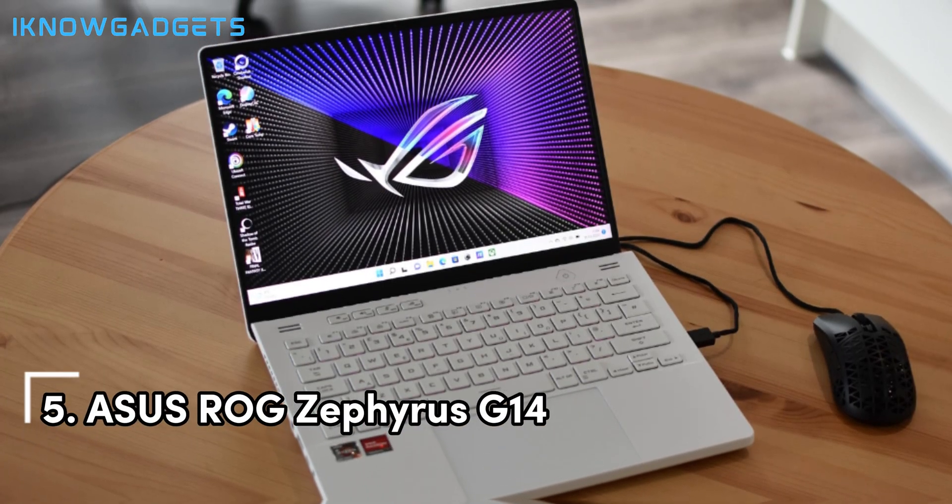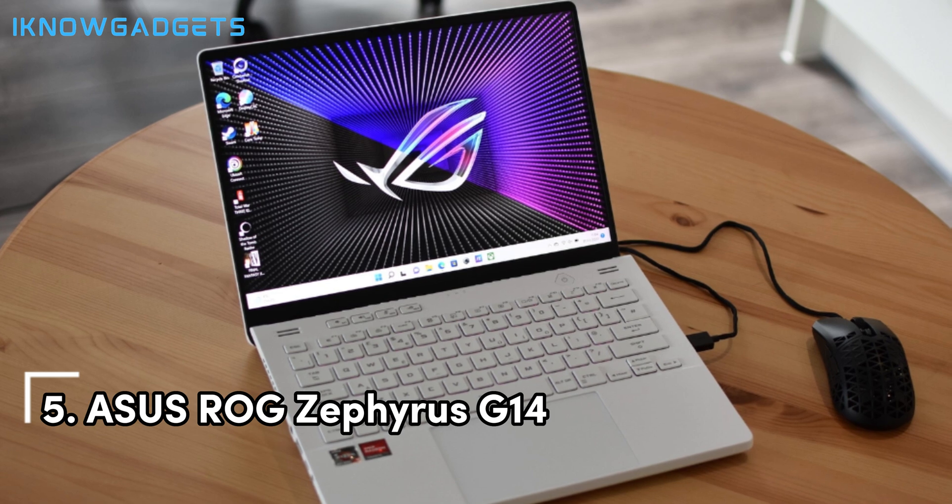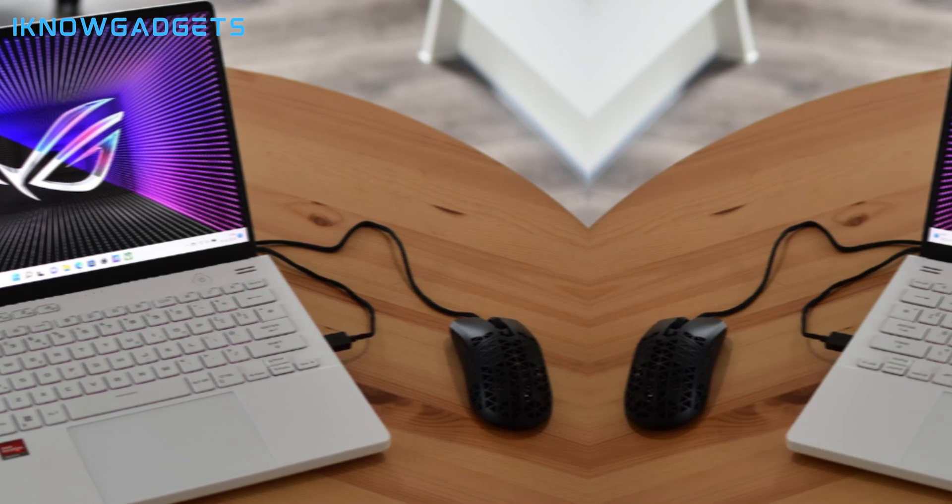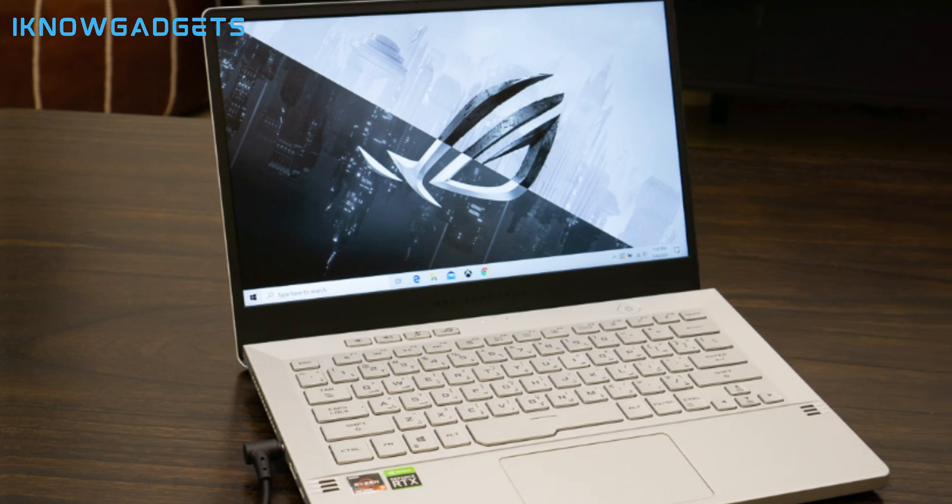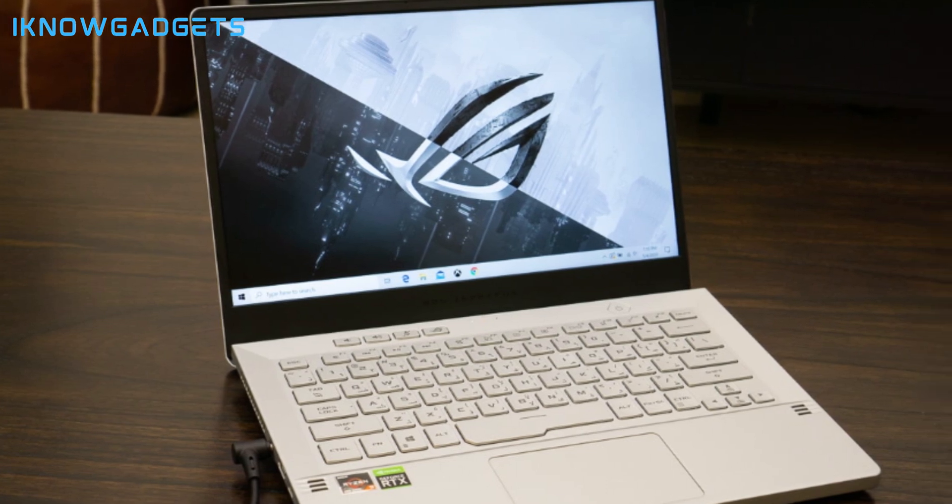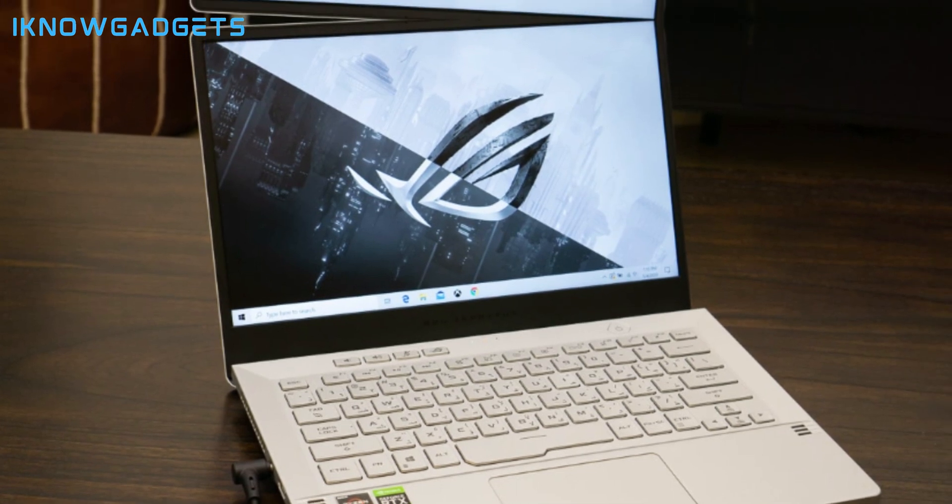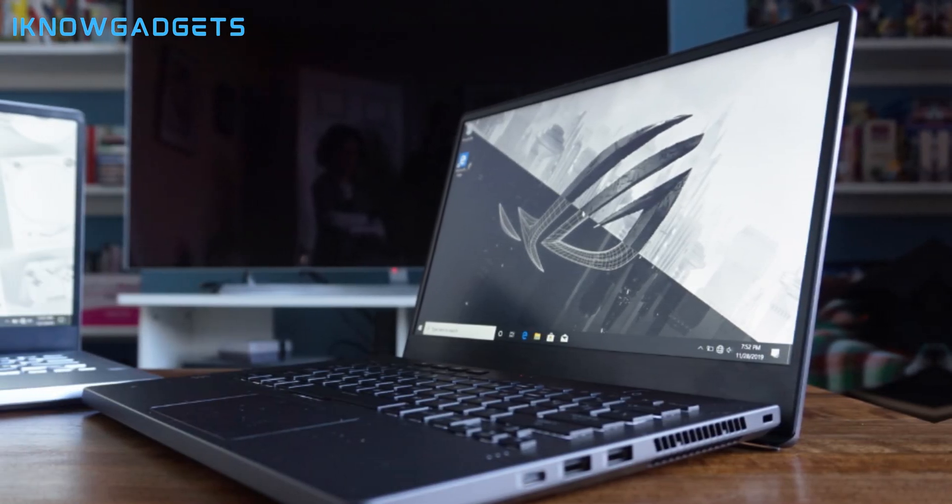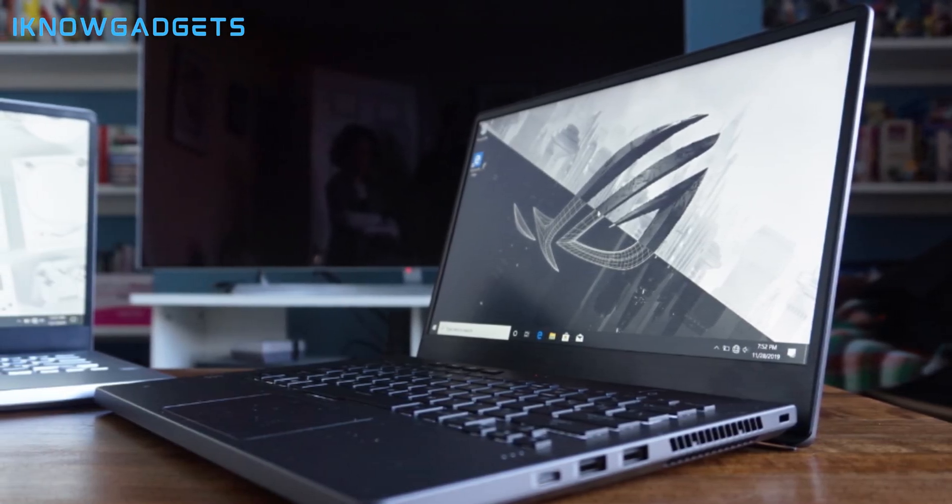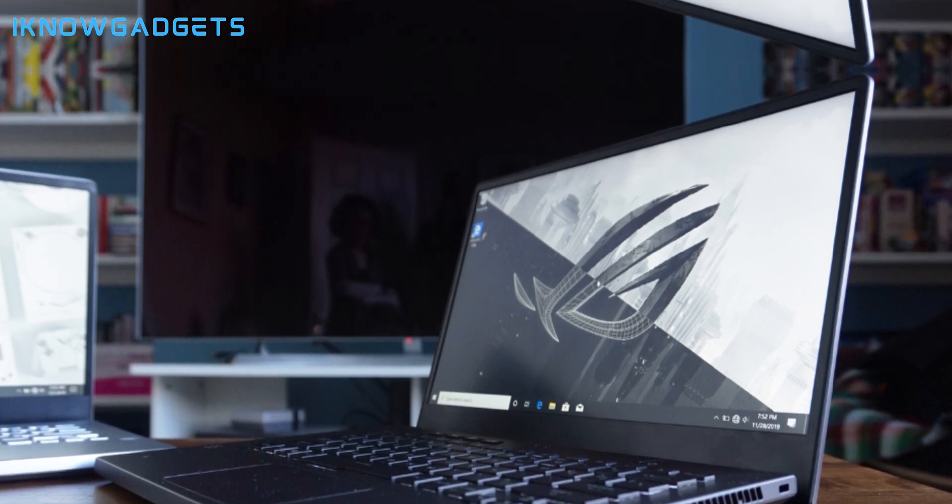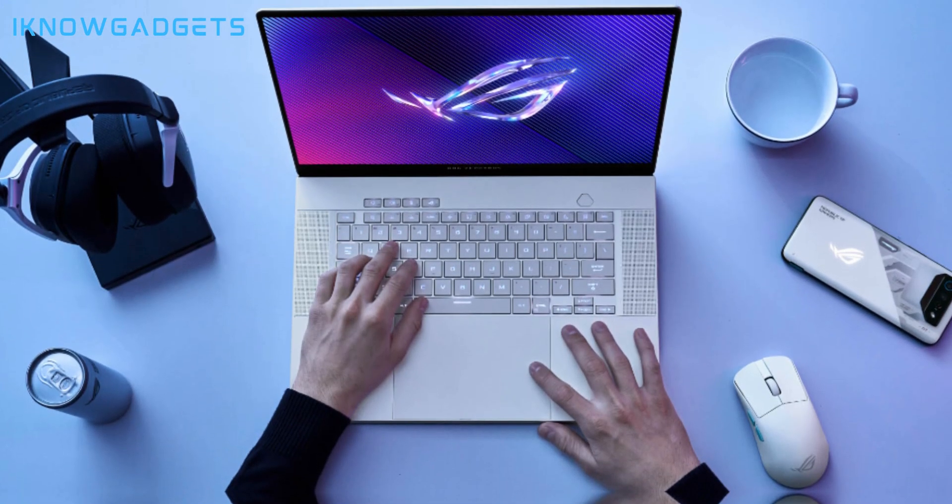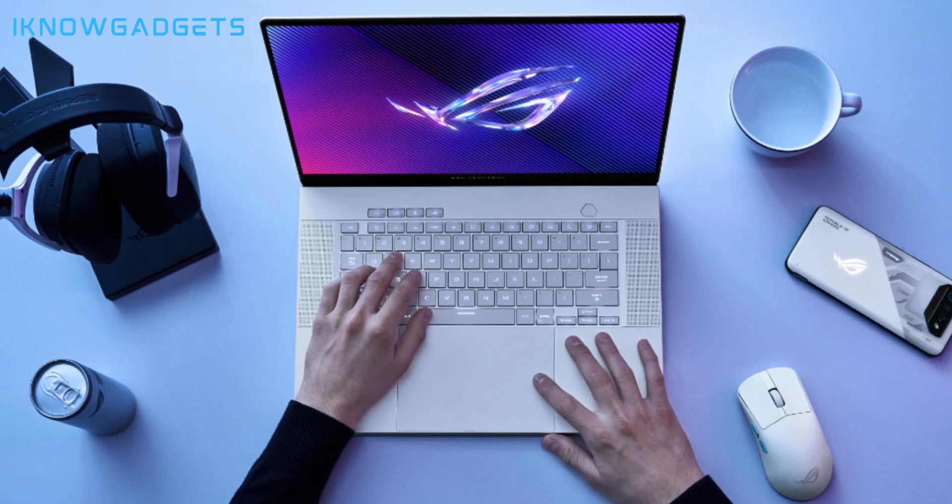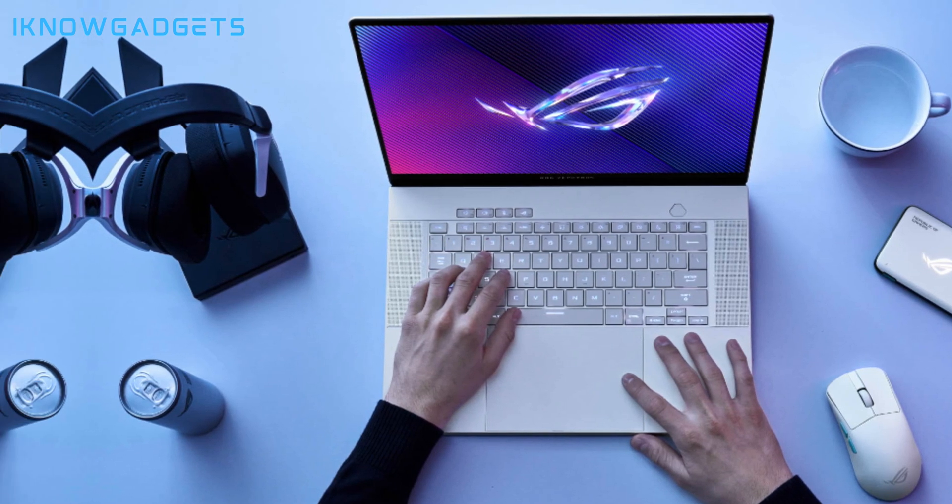Starting our list is the Asus ROG Zephyrus T14, a compact Titan that defies its size with monstrous capabilities. It's not just the AMD Ryzen 9 processor or the NVIDIA GeForce RTX graphics that make it stand out. It's also the Pantone-validated display that brings your designs to life with stunning color accuracy. And when it's time to present your projects, the Dolby Atmos sound system ensures your presentations hit every note perfectly.